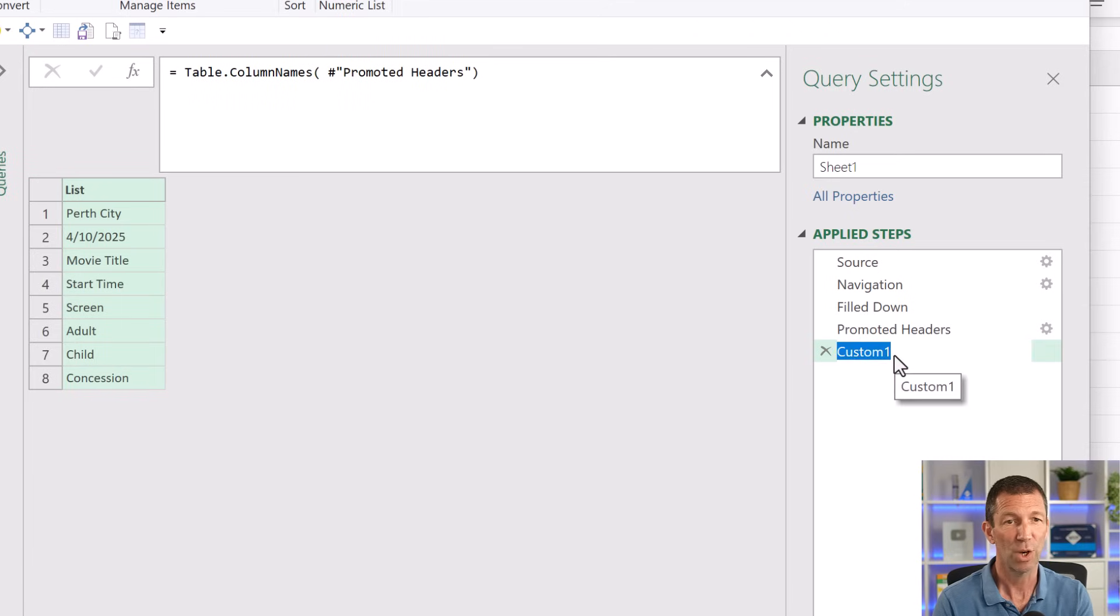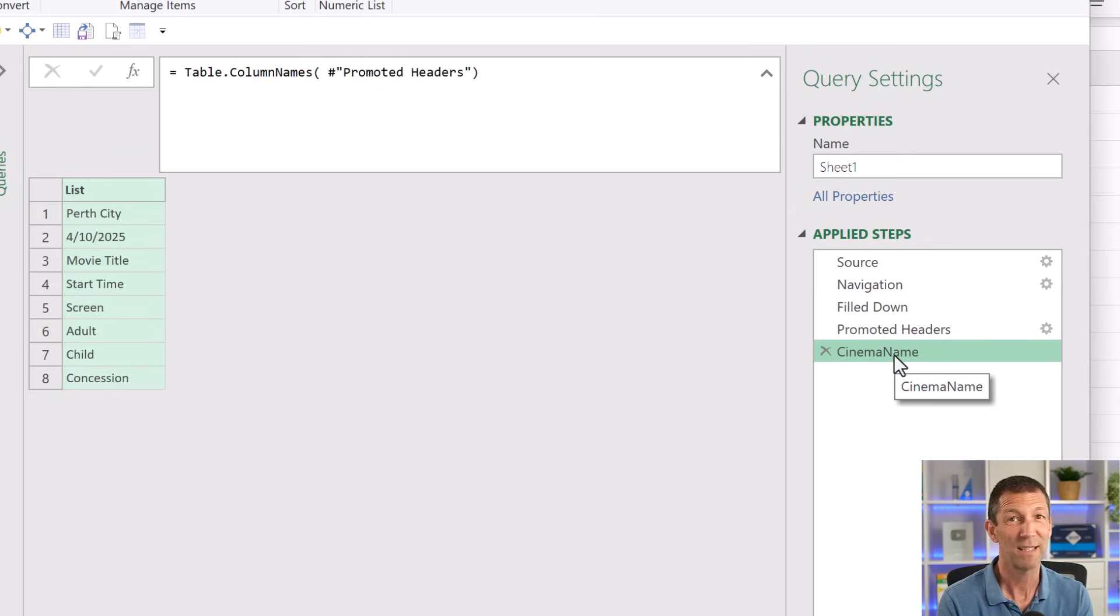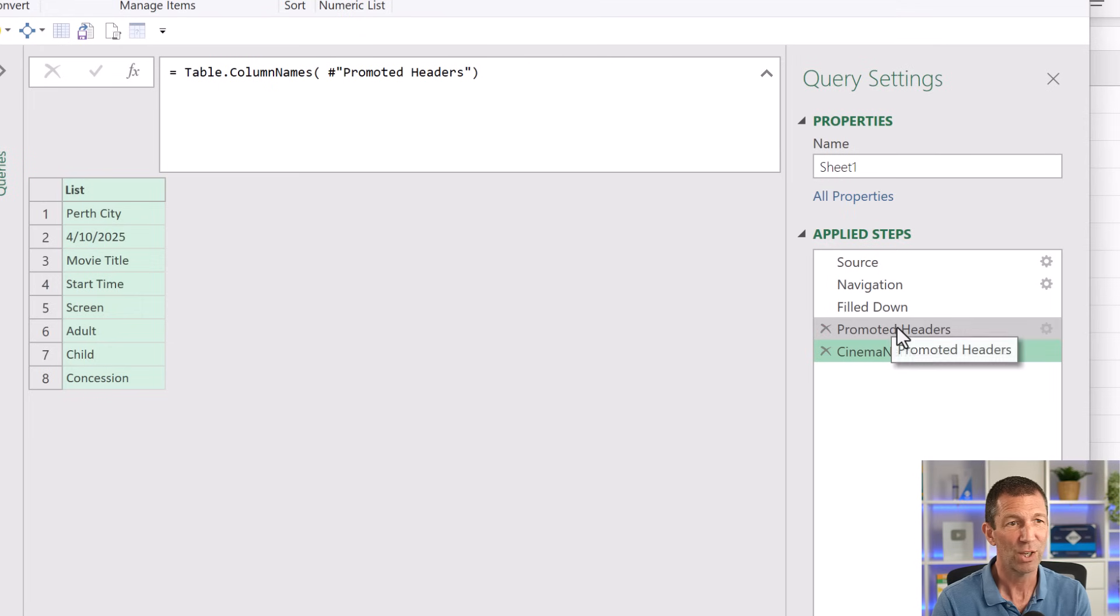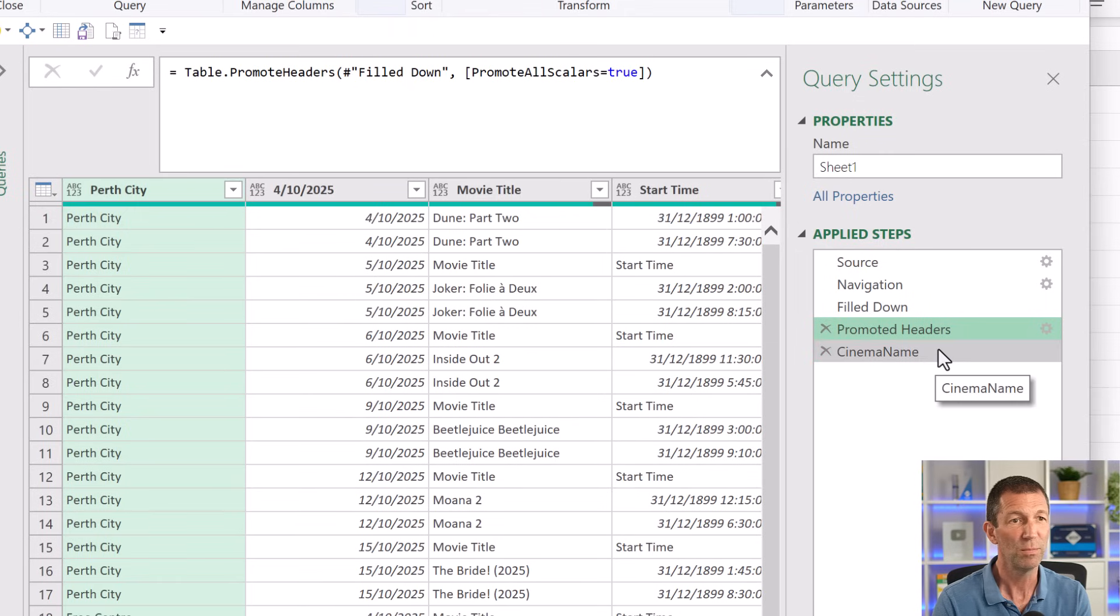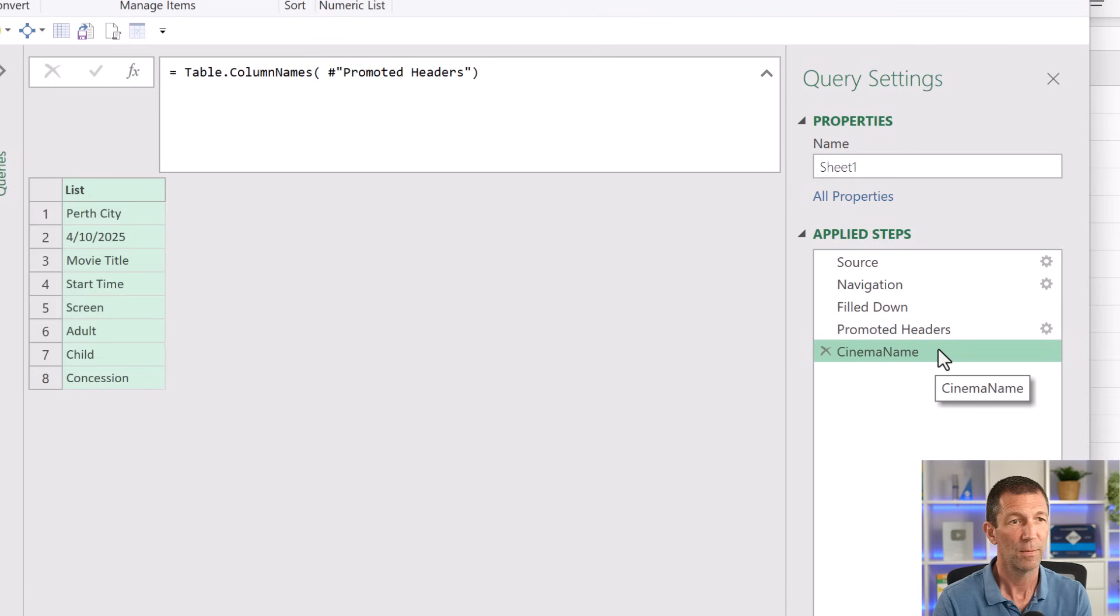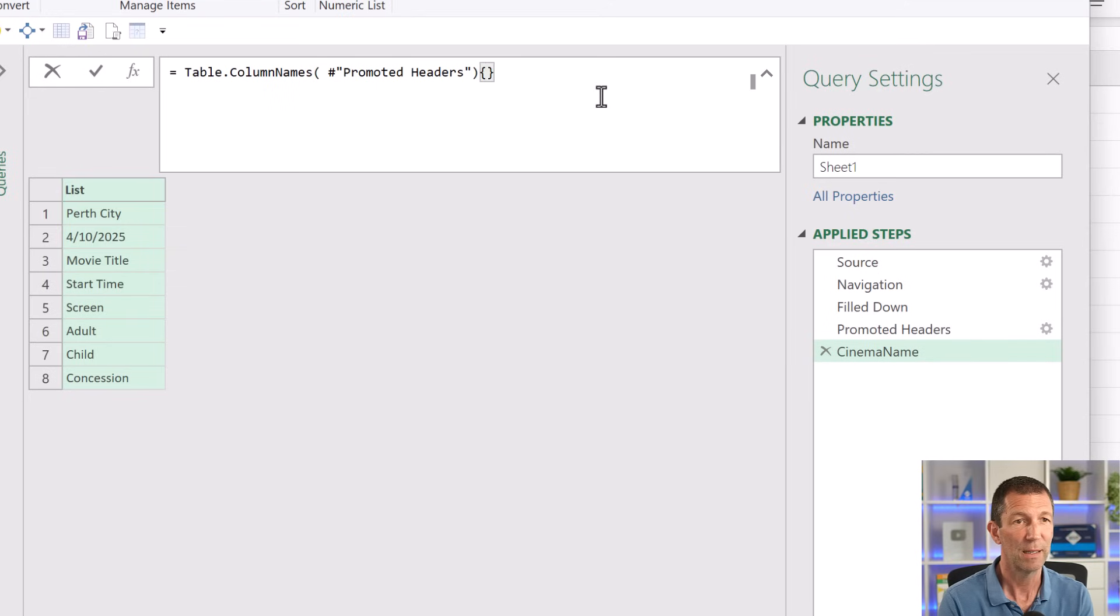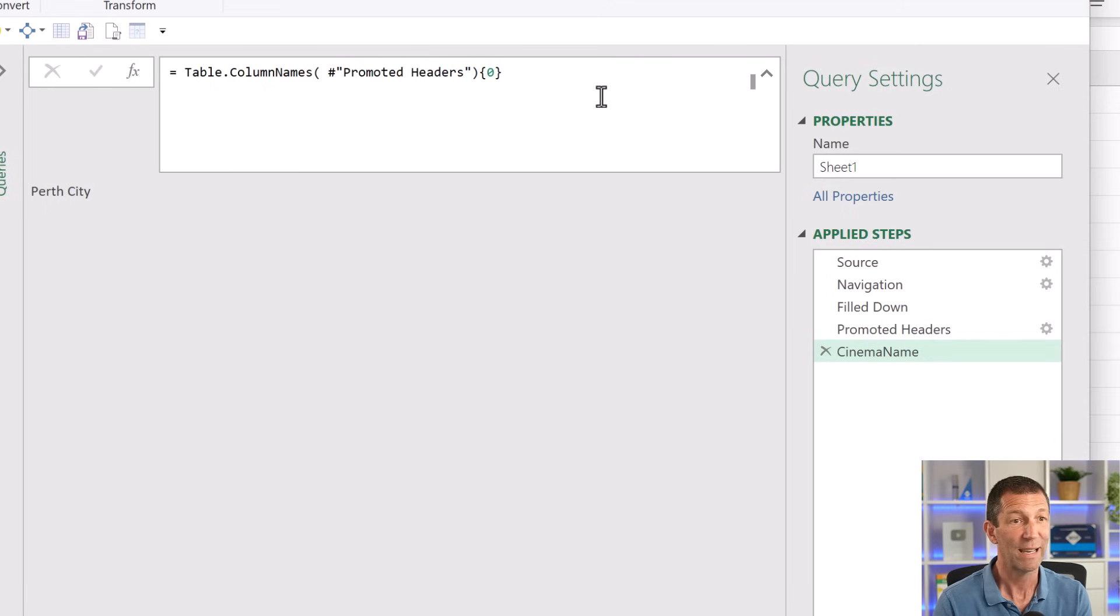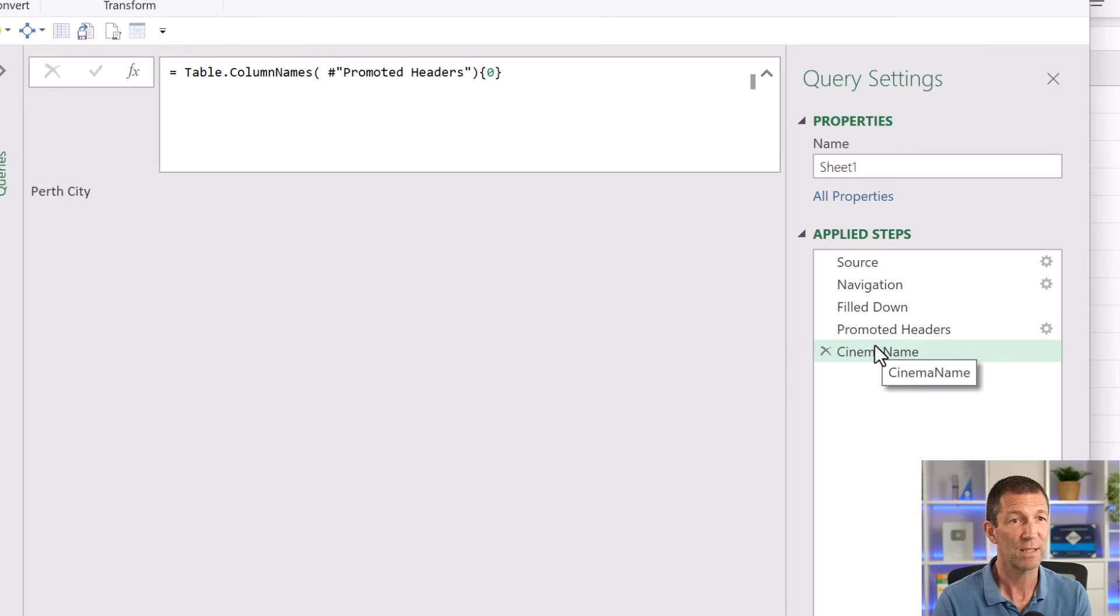So this little column is going to be called cinema name. Don't put a space. It's easier when you're referring to it later. Doesn't really matter, but okay. And what I actually want is, if I go back here a second, this is basically the first column. So column one, that's the second column, etc. So if I come in here and put curly brackets and a zero, that's the first record. So that's position zero. And there we go. We've now got this.